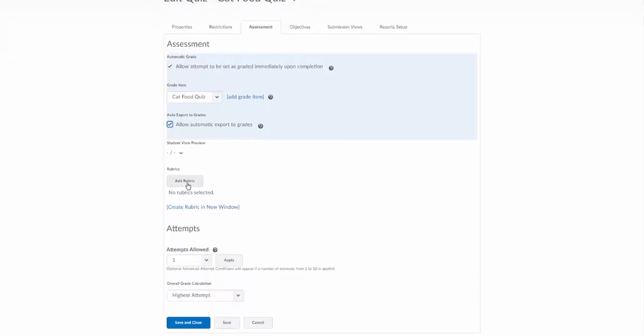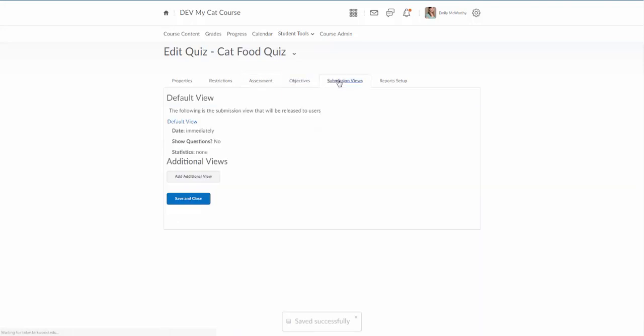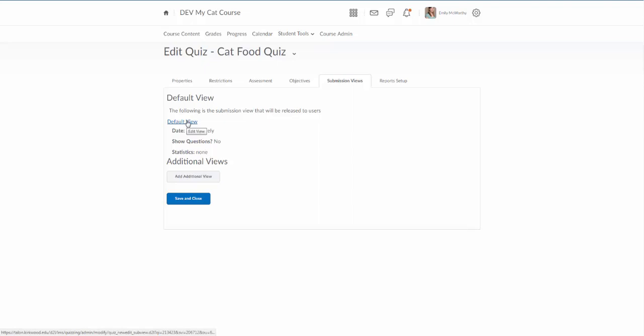You can add a rubric to the overall quiz. You can set the amount of attempts. And then we'll skip over the objectives tab. The really important tab that is many times missed is the submission views tab, and this is what the students see after they submit.